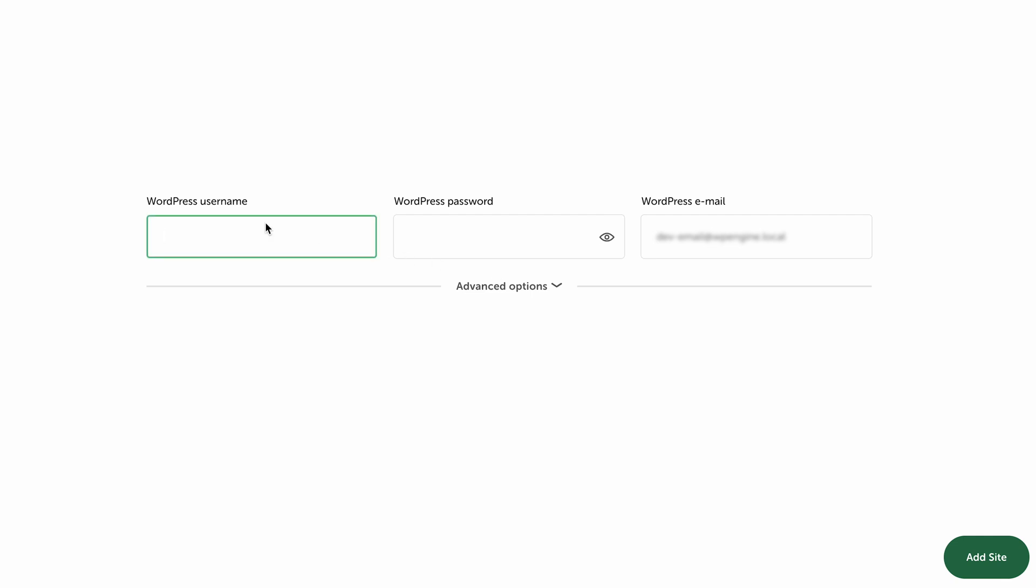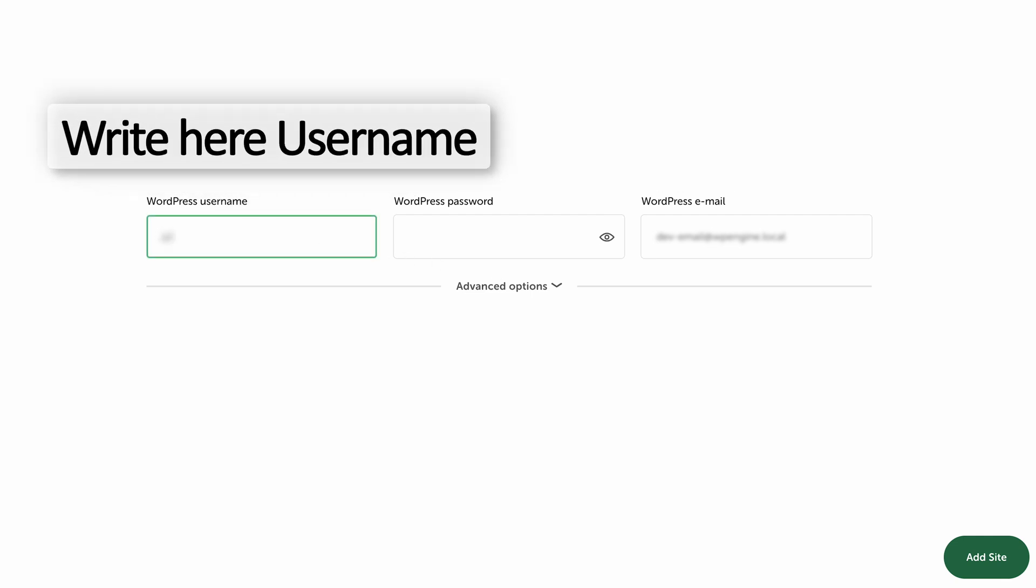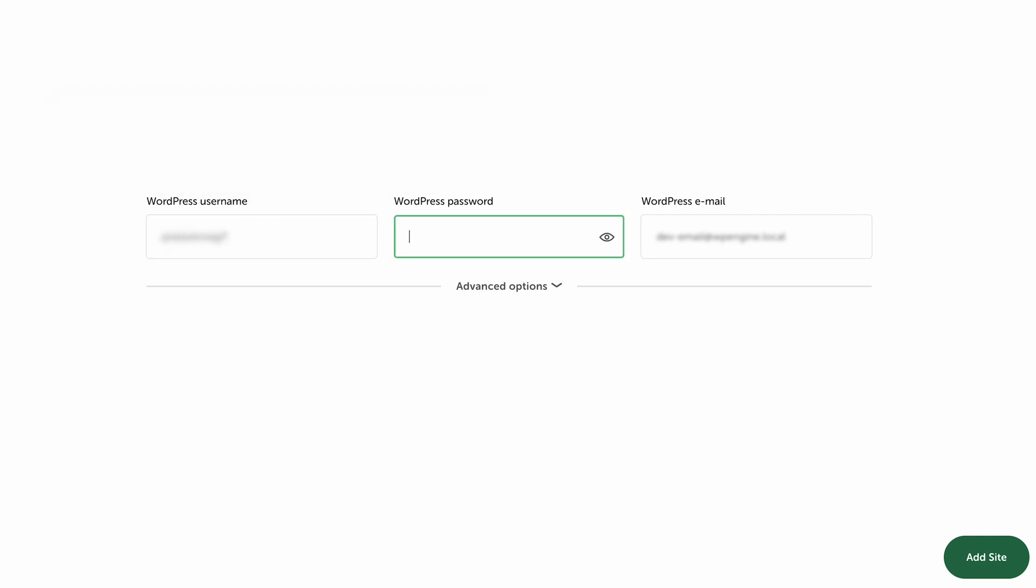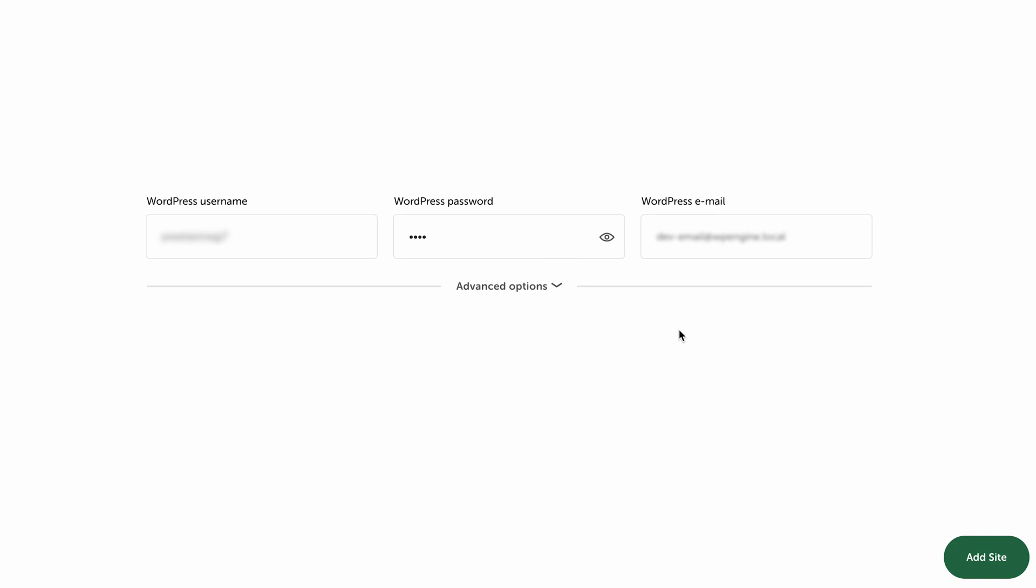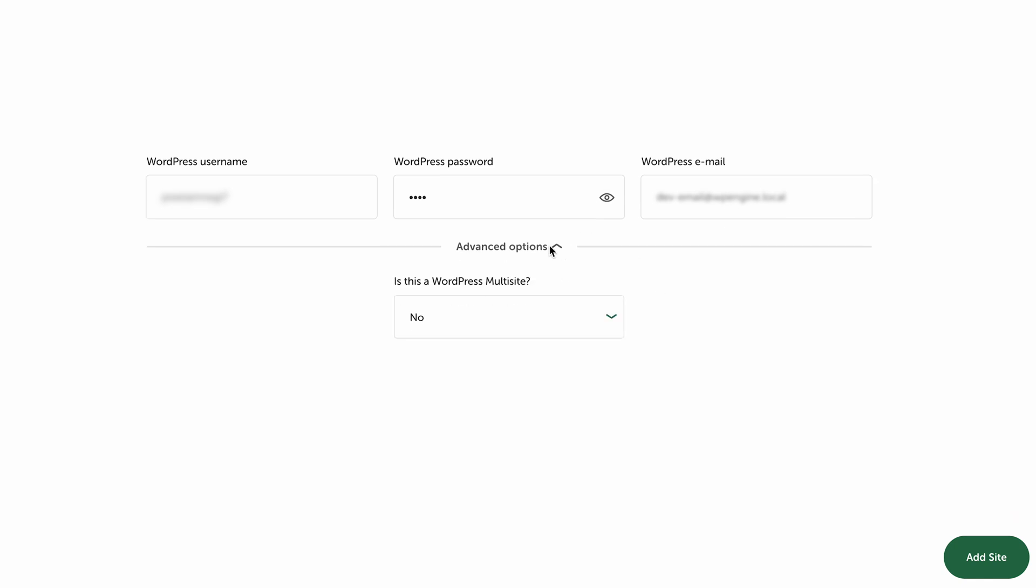Here I'm going to quickly create a username and password. If I click on Advanced Options, you'll see whether you'd like to create a WordPress multisite or just a normal website. In my scenario, I'm going to disable WordPress multisite and click Add Site.